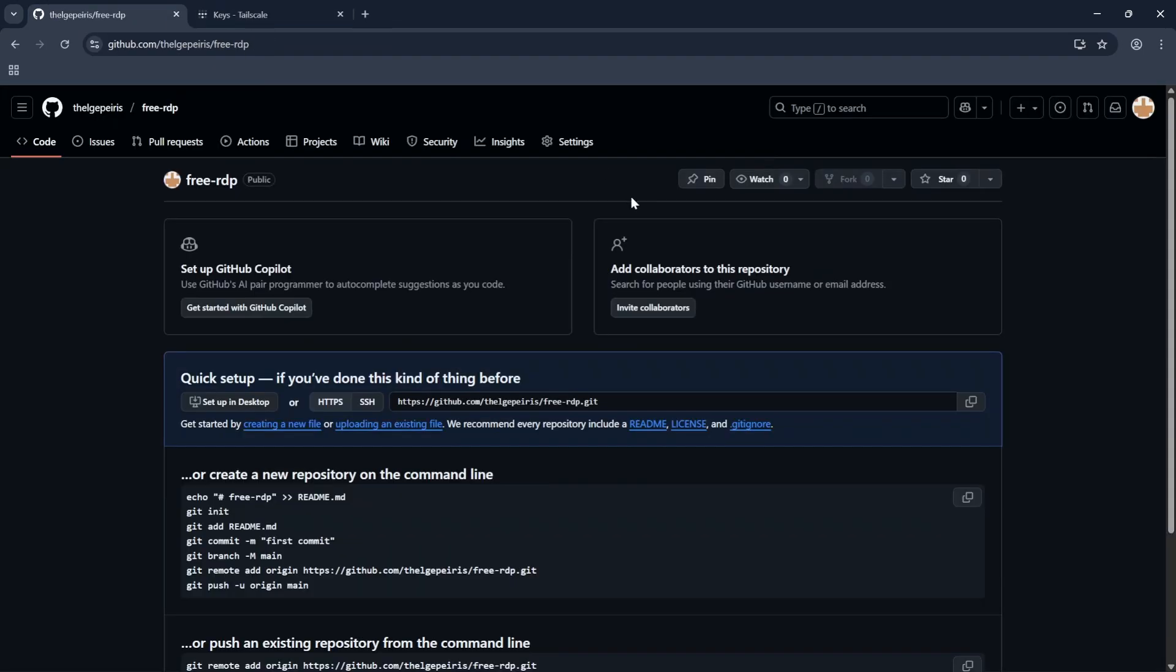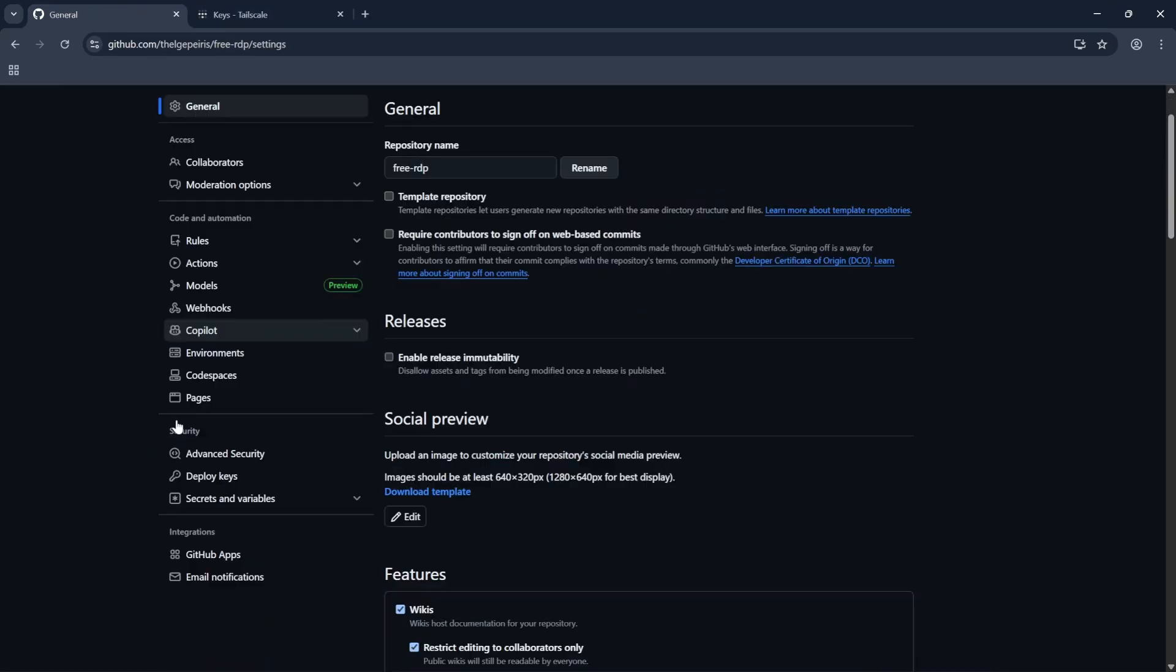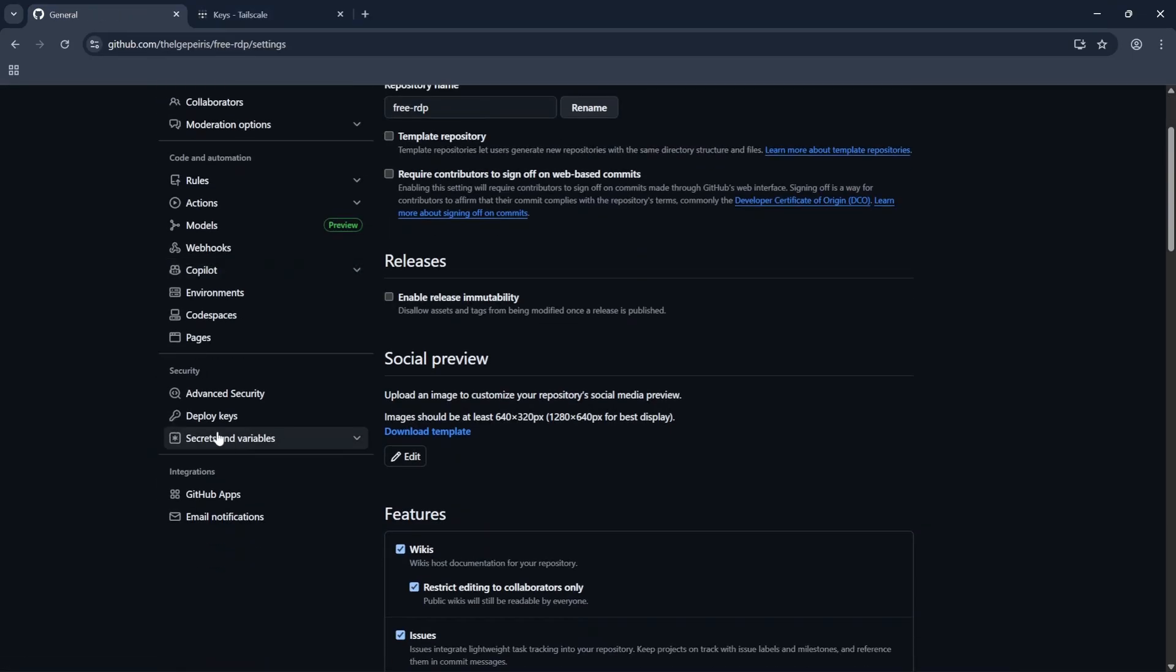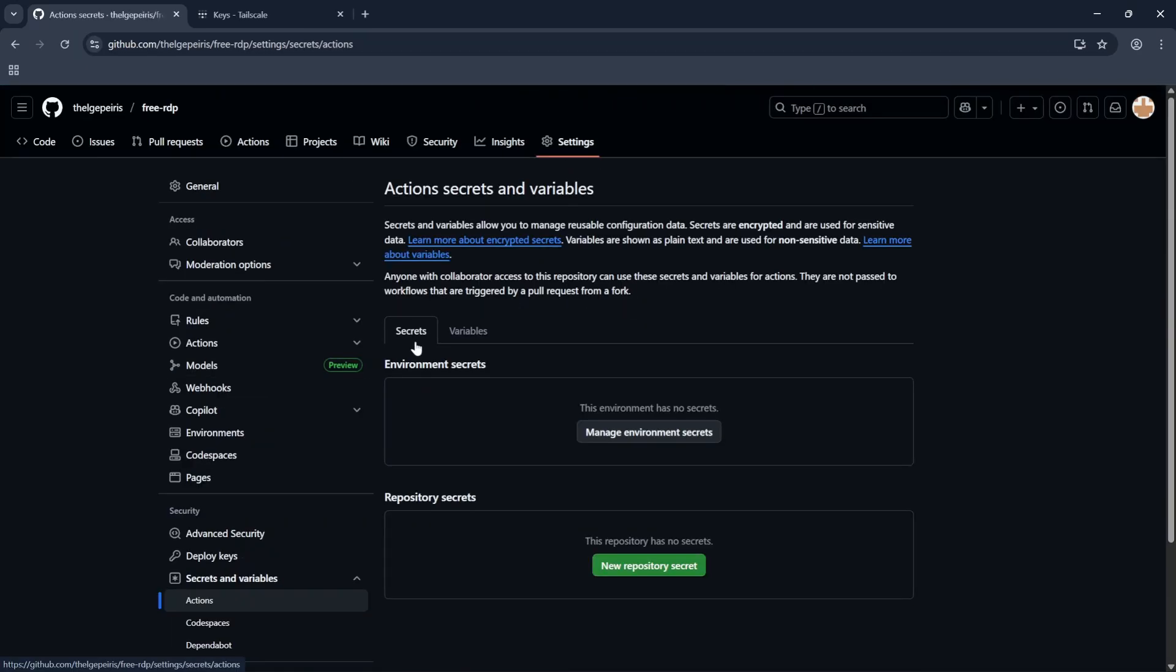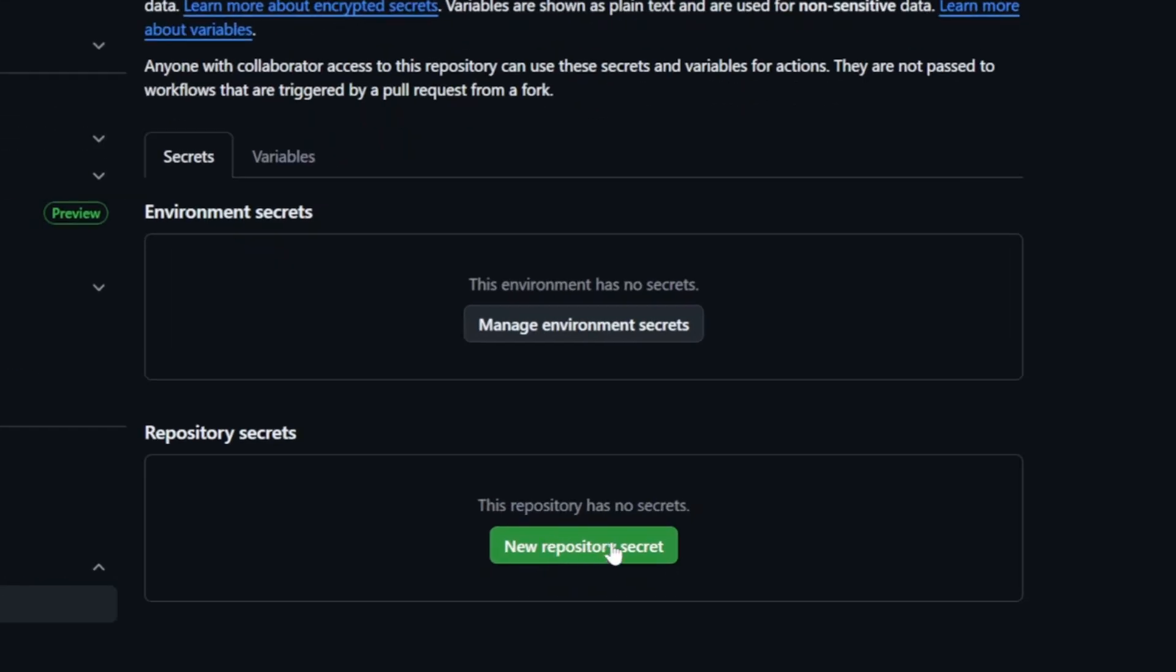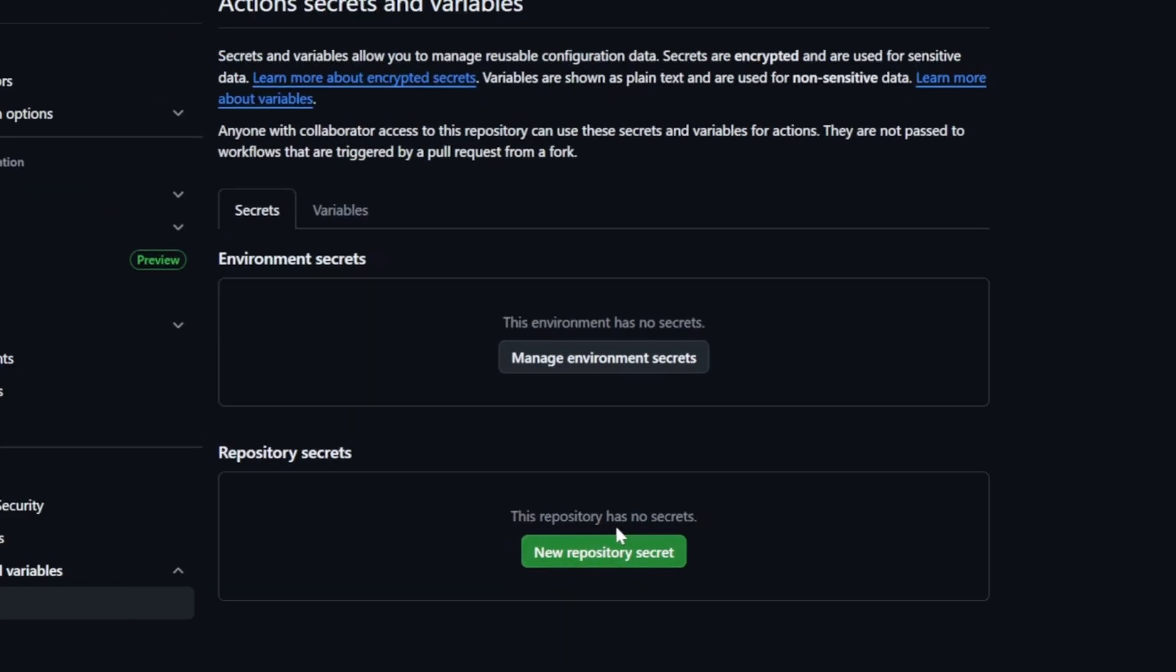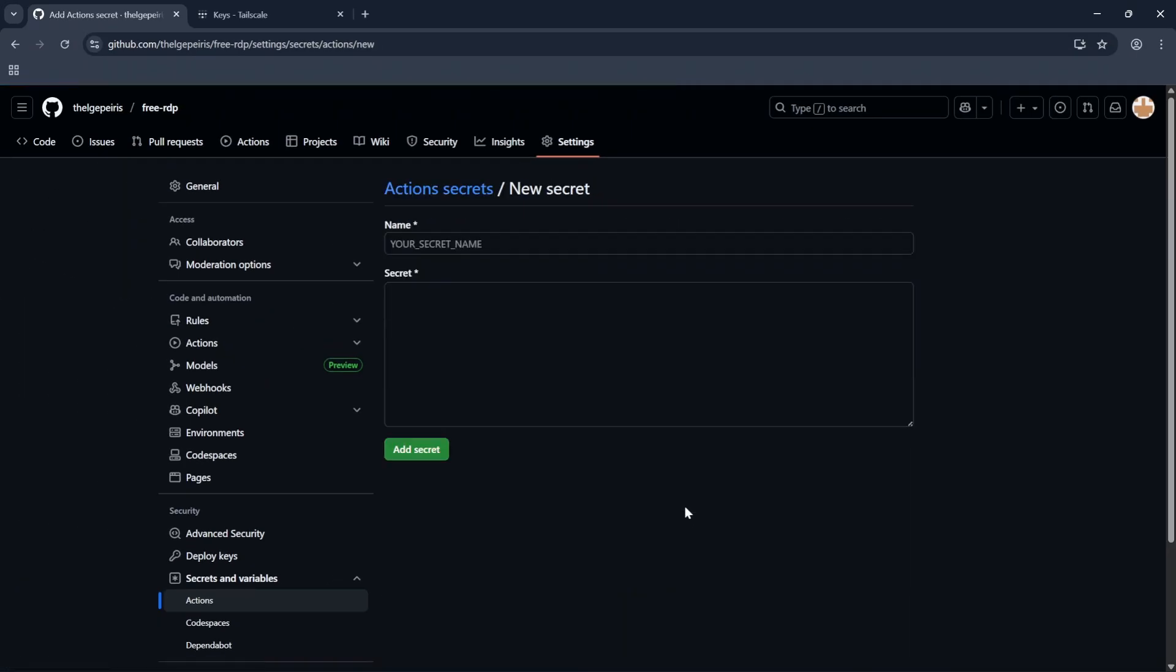Now go to the GitHub and go to the Settings tab. Then click on Secrets and Variables. Now click on Actions. Now we need to paste our copied key to here. Click on New Repository Secret.